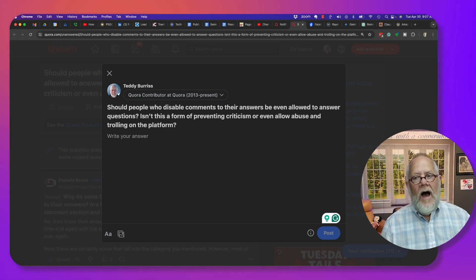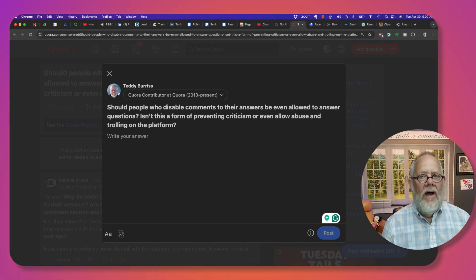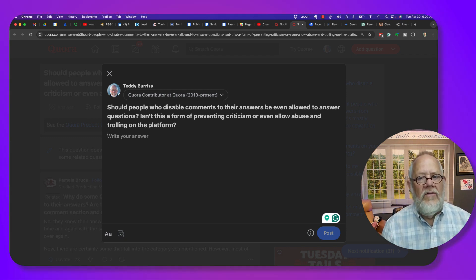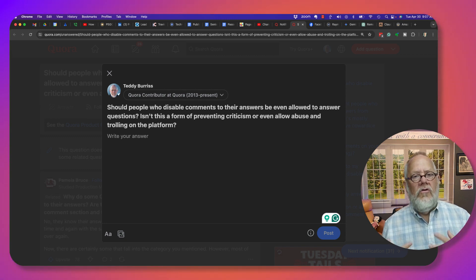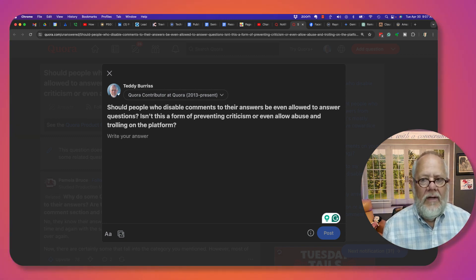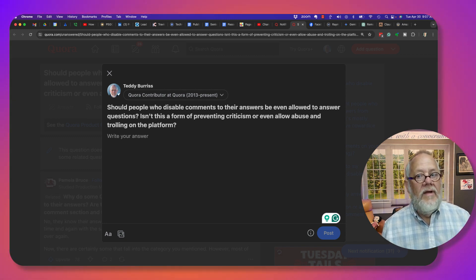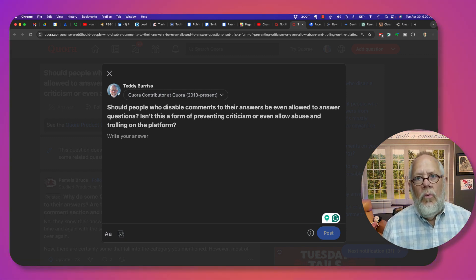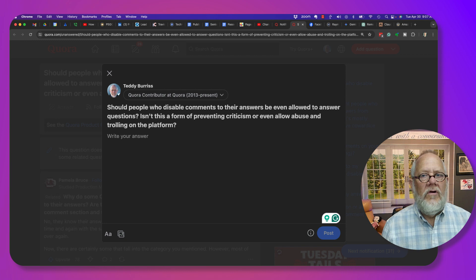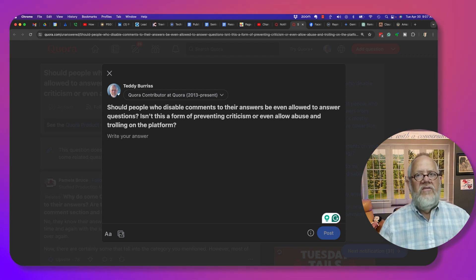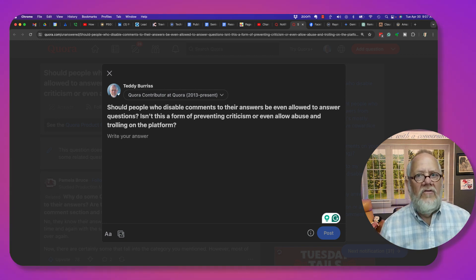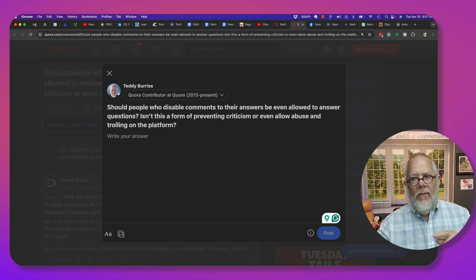I think a better way to challenge those who answer questions improperly and need to be criticized would be to answer the question yourself and substantiate your answer with fact and legitimate research.